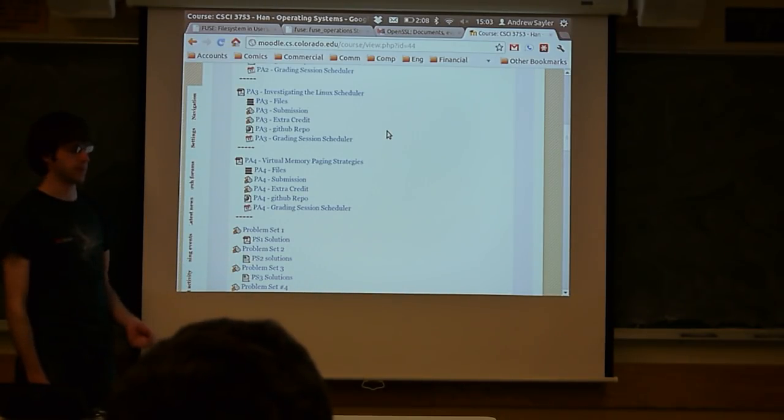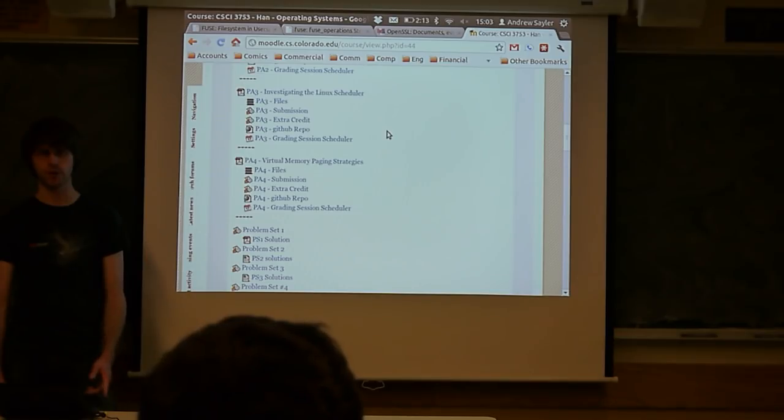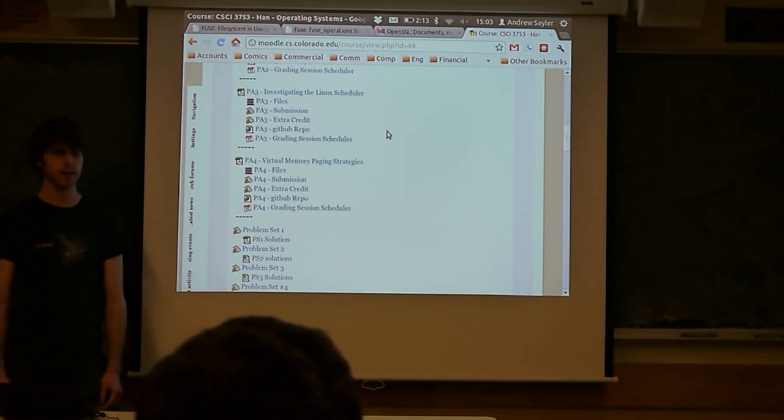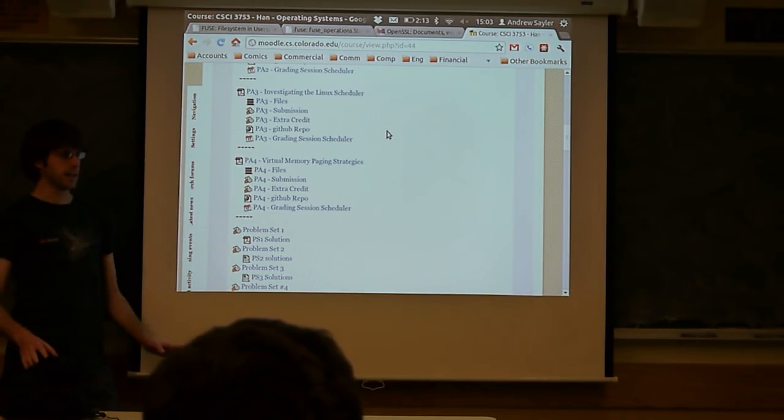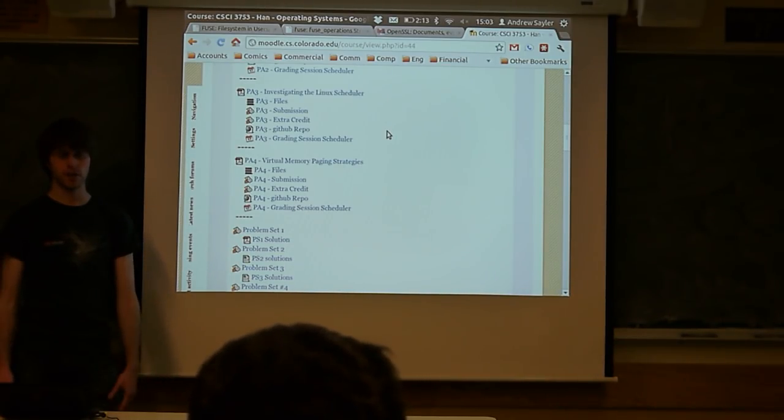Your last programming assignment, programming assignment 5 — that's what we're going to be talking about today. Like I said, do start on this sooner rather than later.